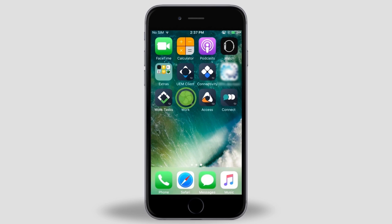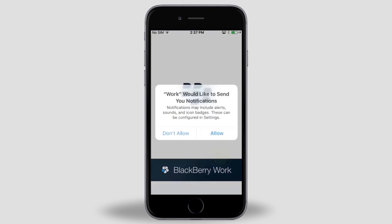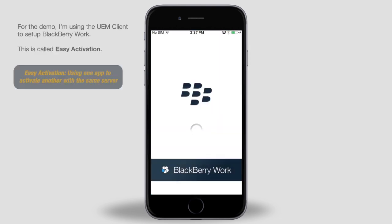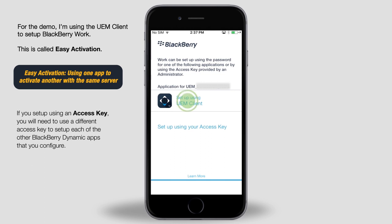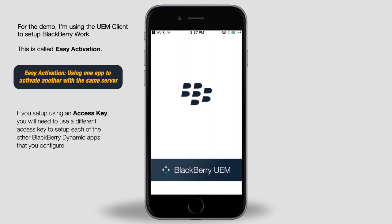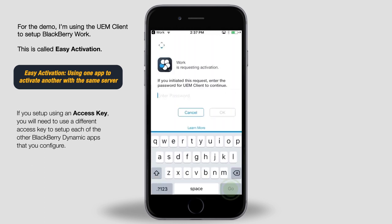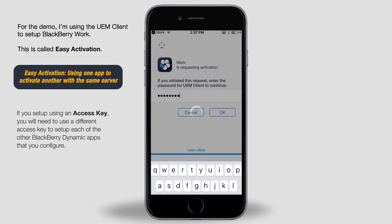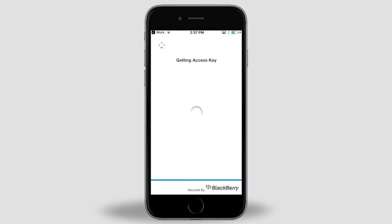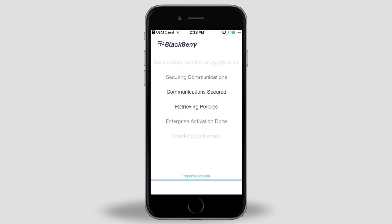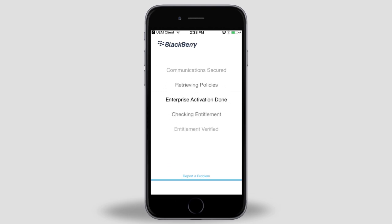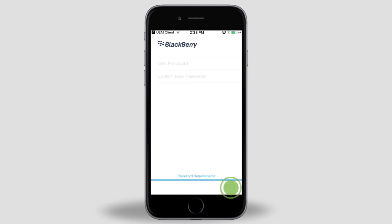Tap the BlackBerry Work app icon. Tap Allow. You can configure BlackBerry Work using the BlackBerry UEM client or using an access key provided by your administrator. For this demo, I'm going to use the BlackBerry UEM client. Type your UEM client password that you created earlier and tap OK. Since this is the first time BlackBerry Work has been opened, it needs to run some one-time-only configuration processes.